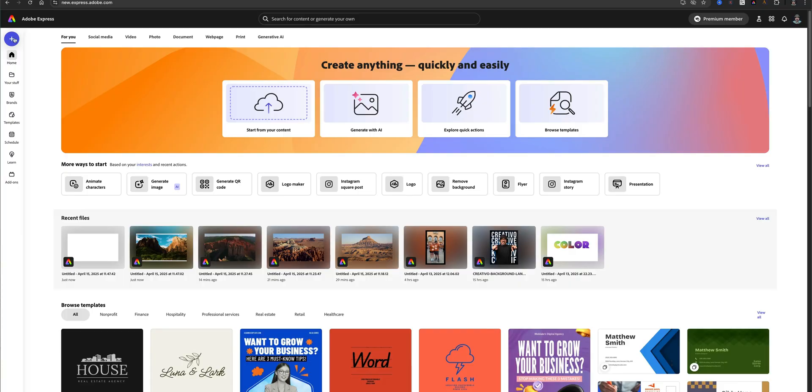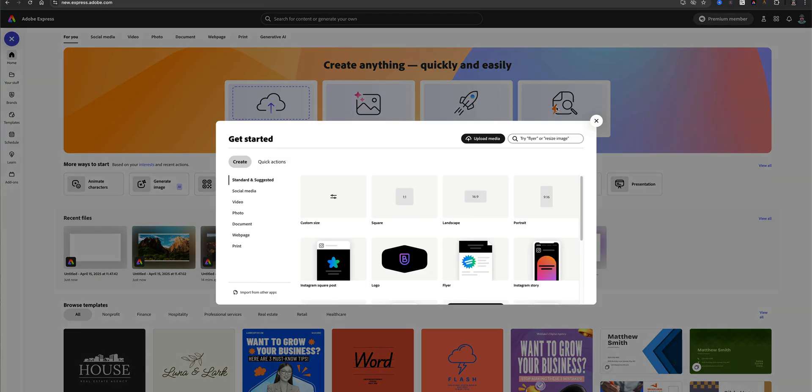What does that mean? It means you can record yourself directly within the Adobe Express web browser app using your built-in camera — no extra apps, no exporting clips. It's all in one. So let's go ahead and jump right in.